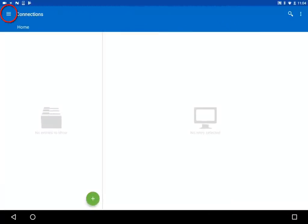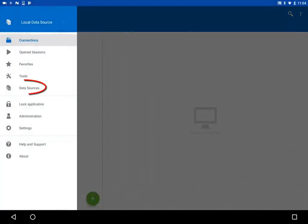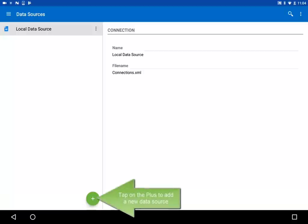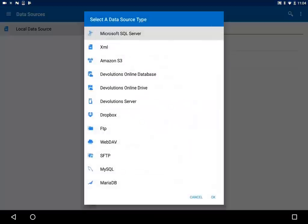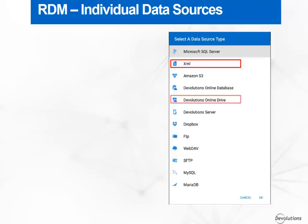So let's tap on the menu and then on data sources. You'll notice that you already have an XML data source, which is an XML file stored on your device. Tap on the plus to add a new data source. You'll see here the different types you can use. You have the individual data sources, which are the XML, Devolutions Online Drive and Dropbox.